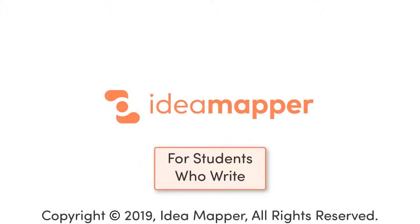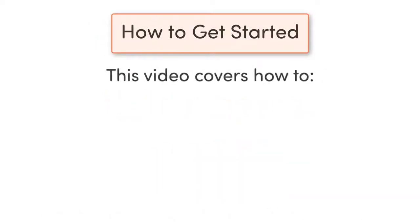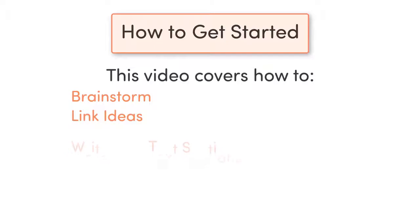Welcome to our video on how to get started. This video covers how to brainstorm ideas, link your ideas, write your text sections,